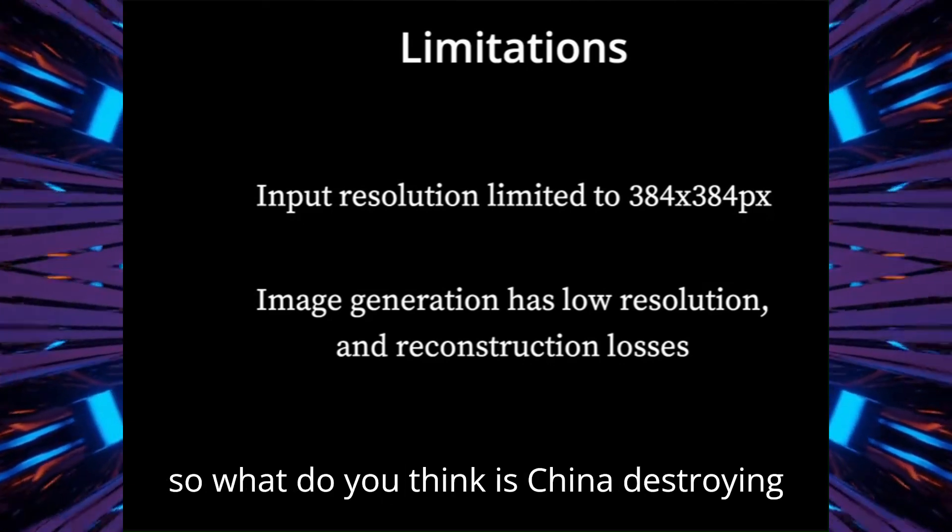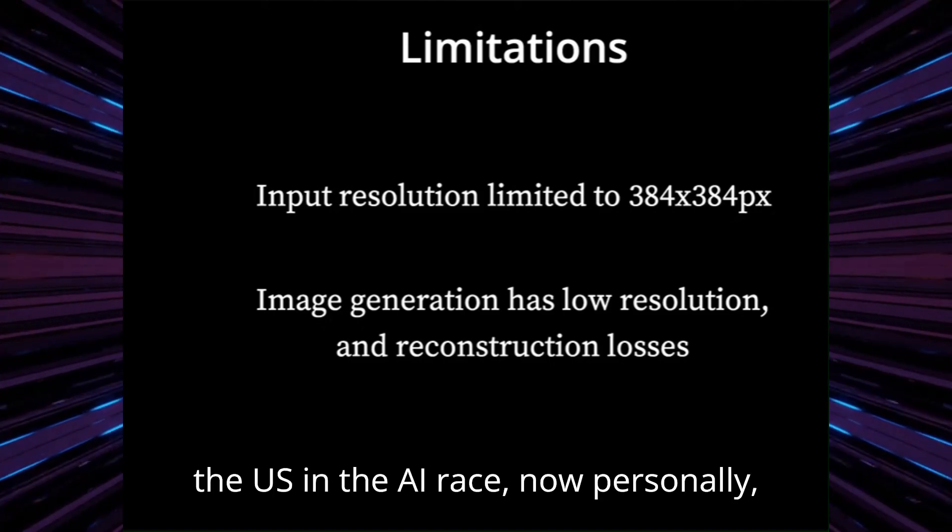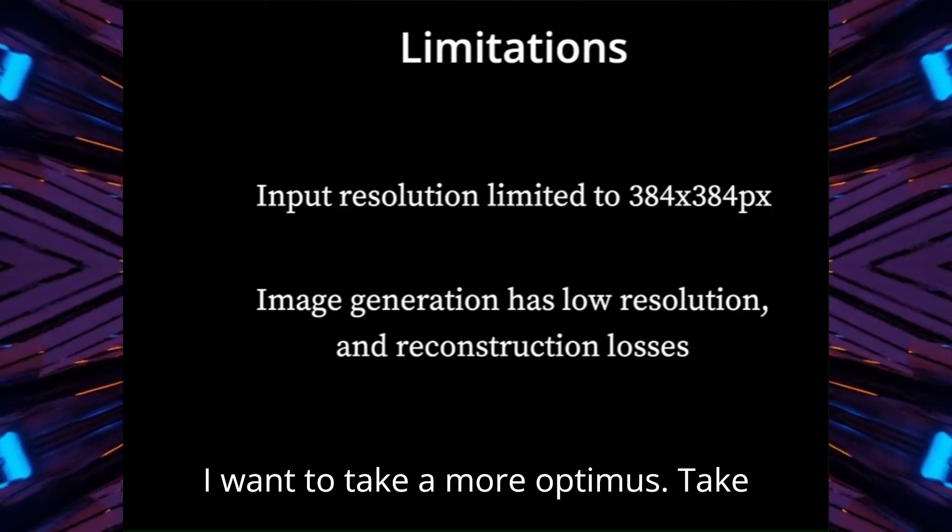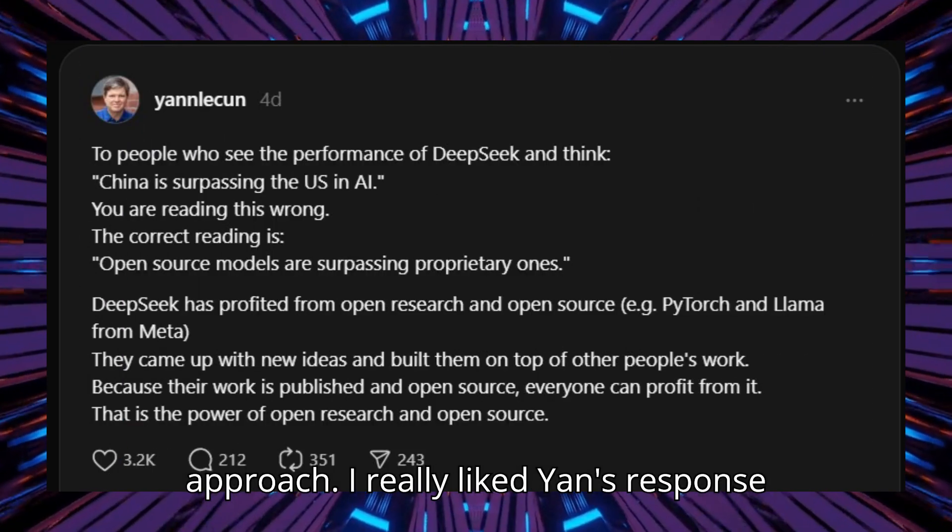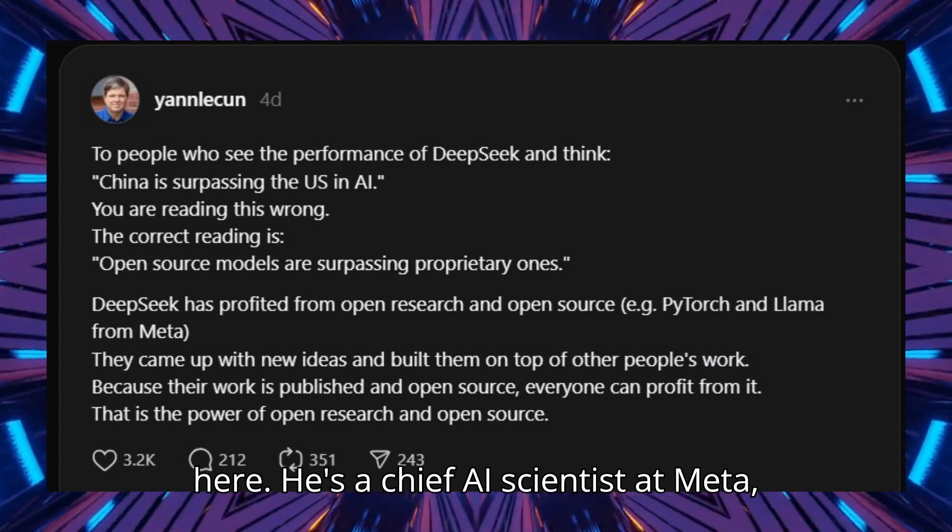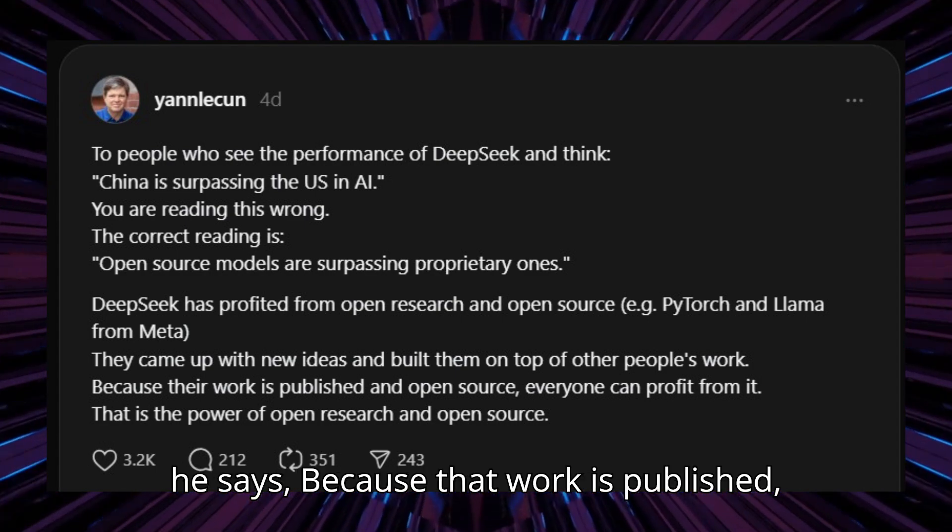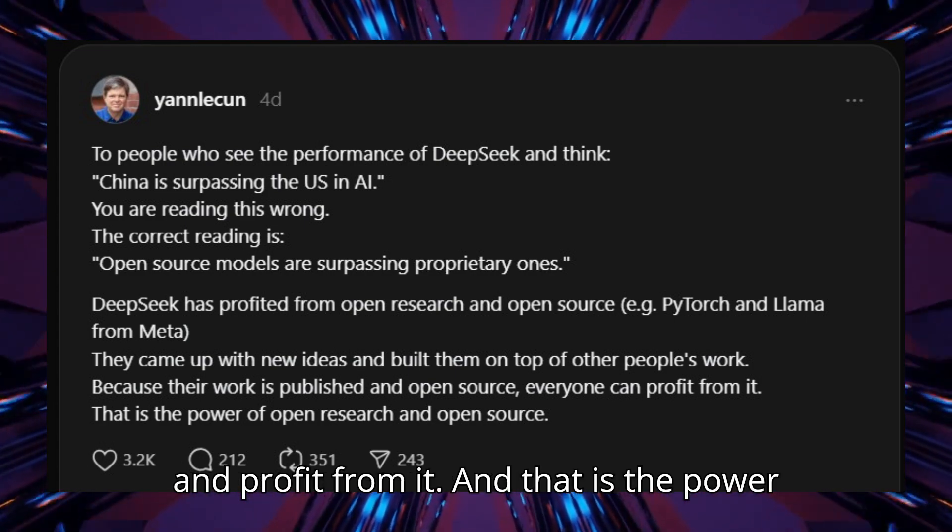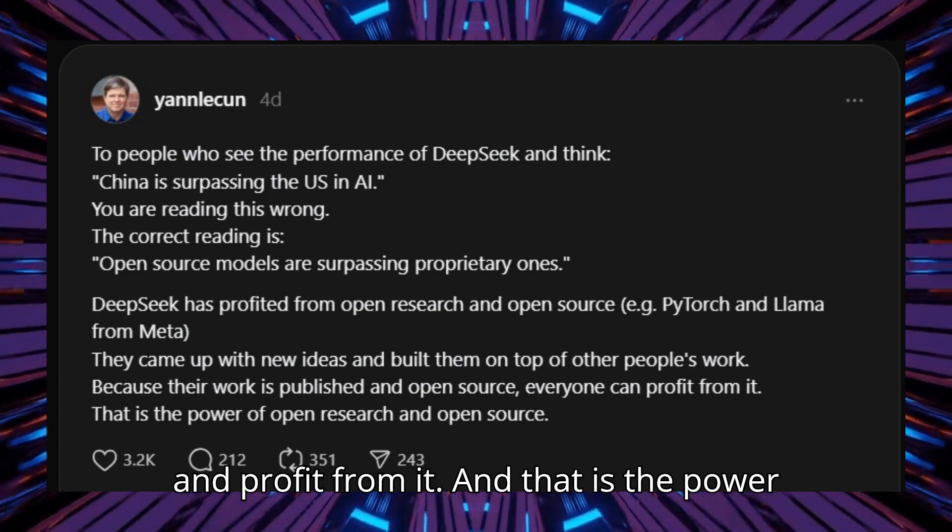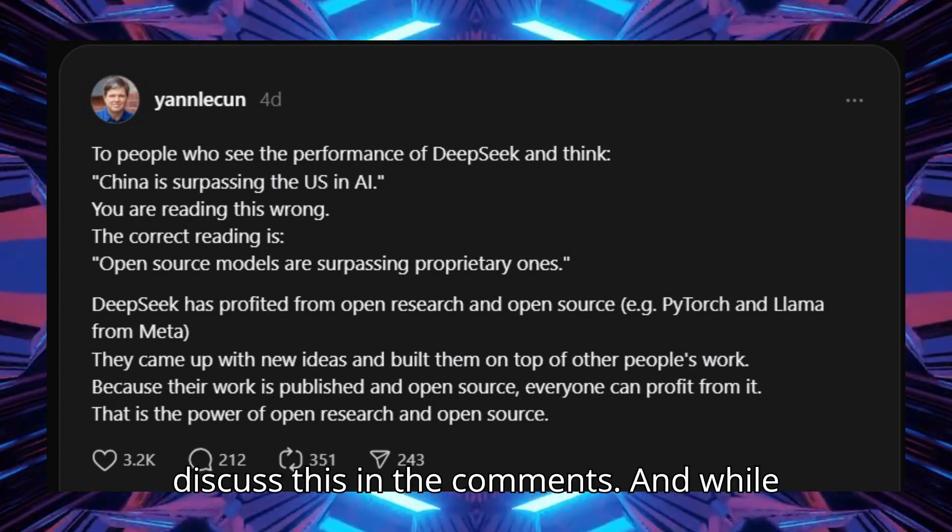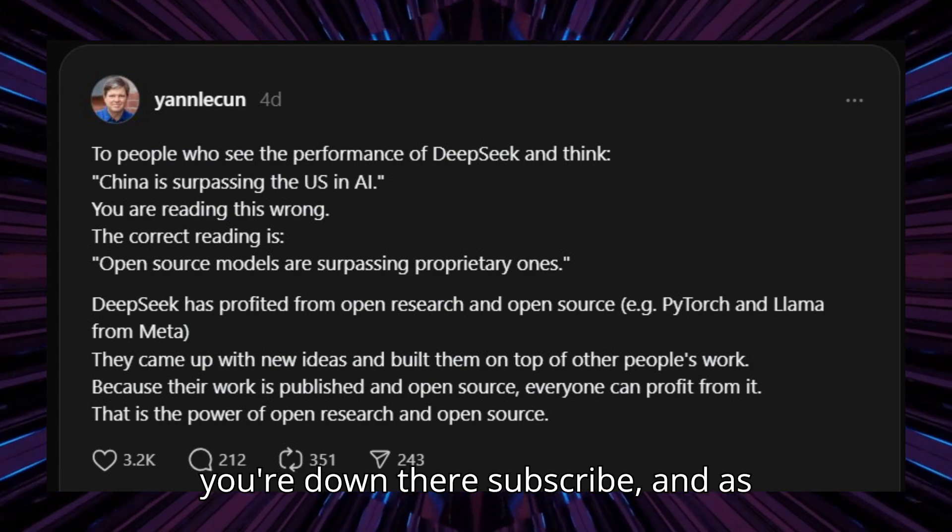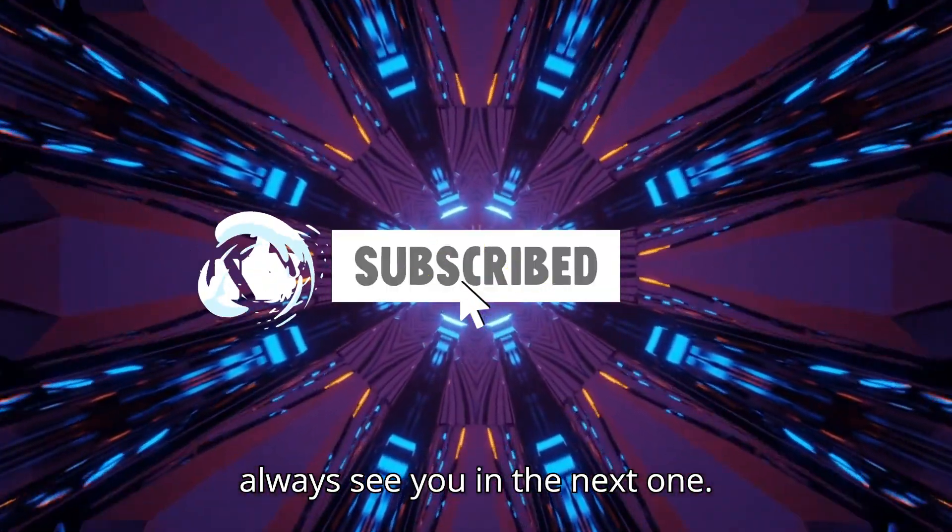So what do you think? Is China destroying the US in the AI race? Now personally, I want to take a more optimistic approach. I really liked Yann's response here. He's a chief AI scientist at Meta. He says because that work is published and open source, everyone can go ahead and profit from it. And that is the power of open research and open source. Let's discuss this in the comments, and while you're down there subscribe, and as always see you in the next one.